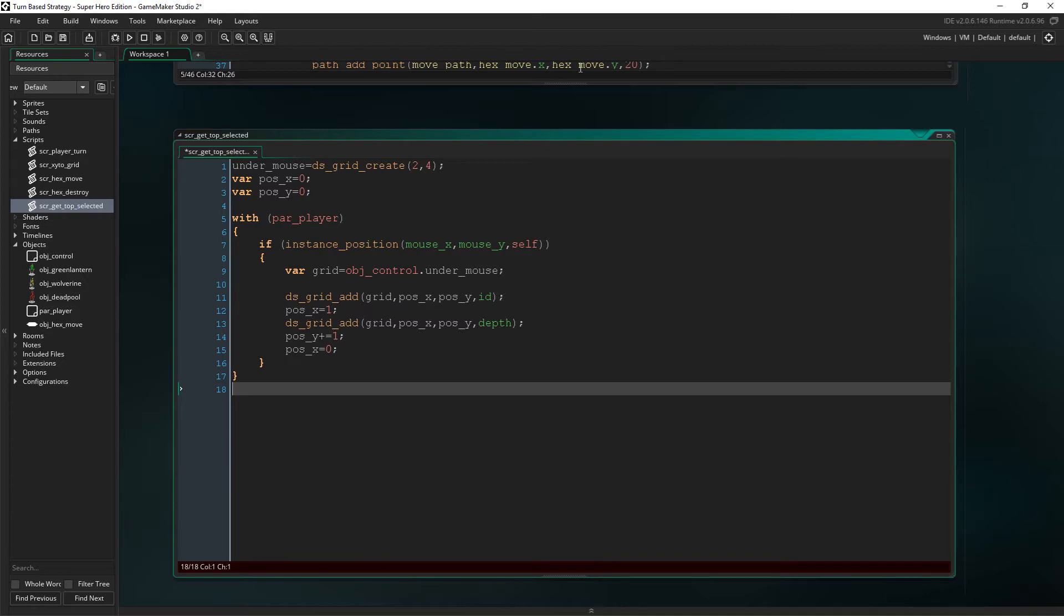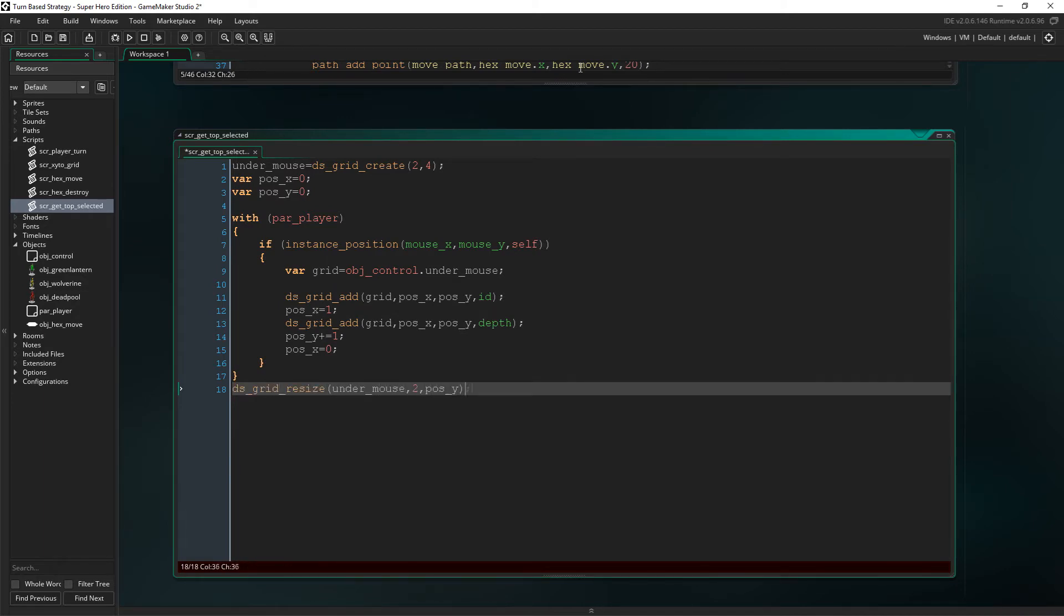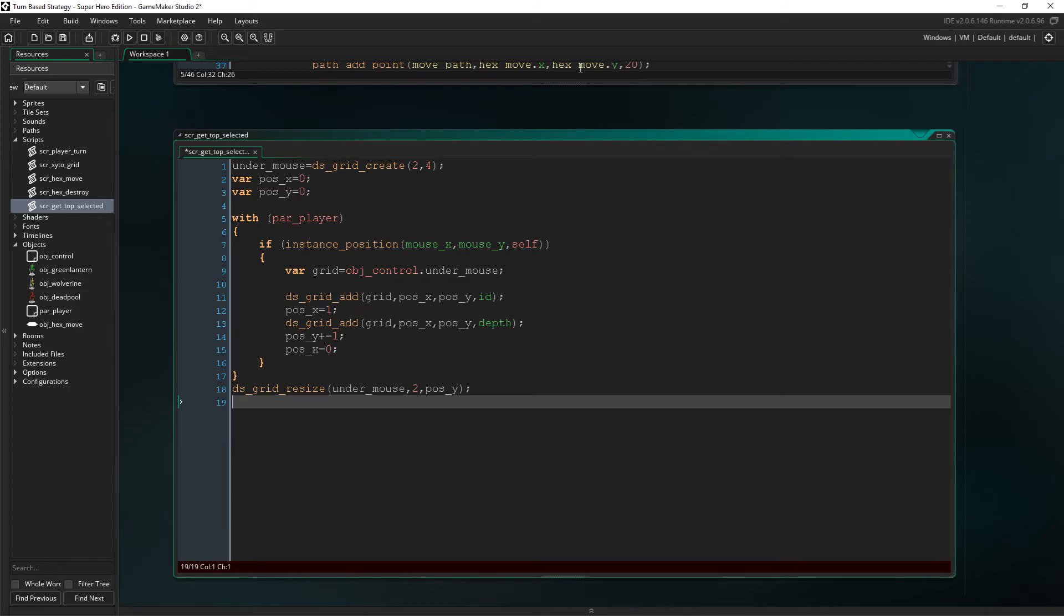This is so that the next thing that gets added won't be placed in the same position of the grid, which would overwrite the first instance that we've just added. Then we resize the grid to two and pos Y. This is because the grid is always going to be two wide as it stores the ID and the depth. And we use pos Y there because we need to allow that to be flexible, as we might only have clicked on one character or potentially all three of them.